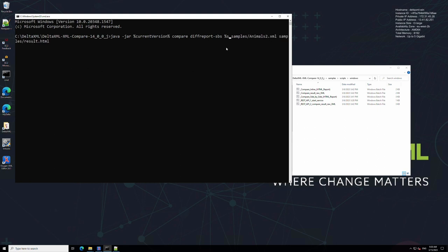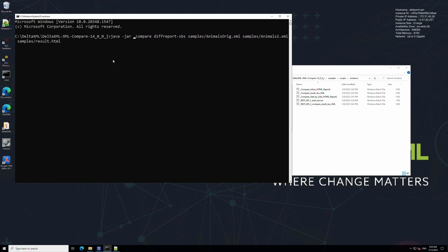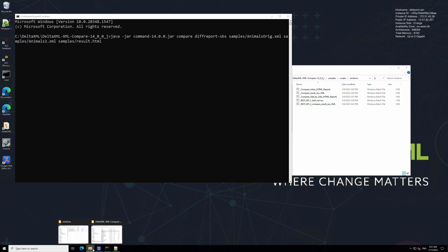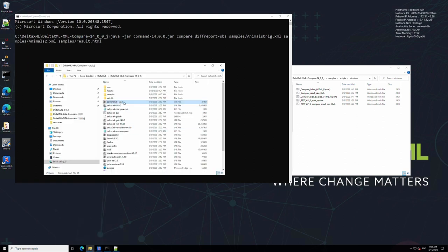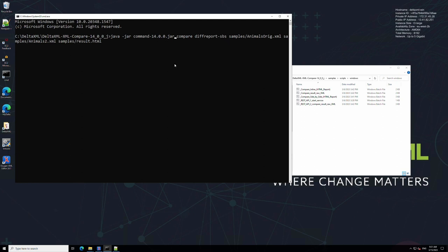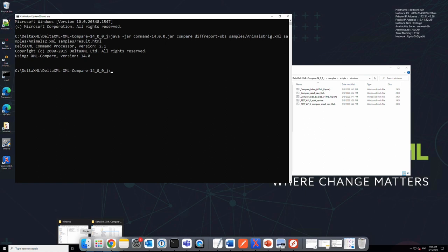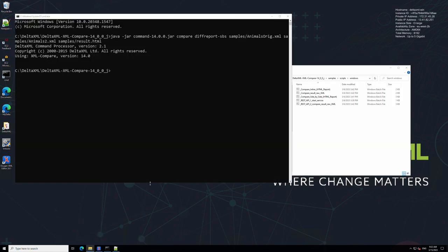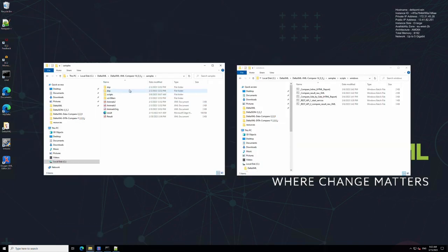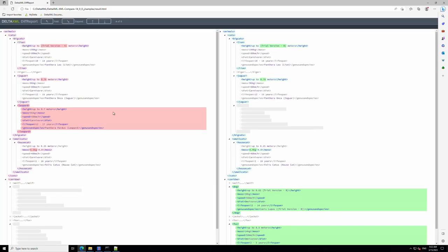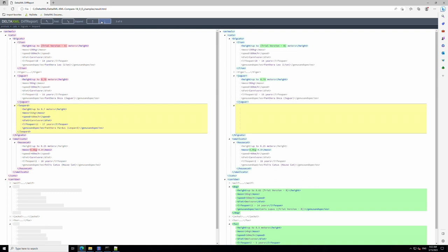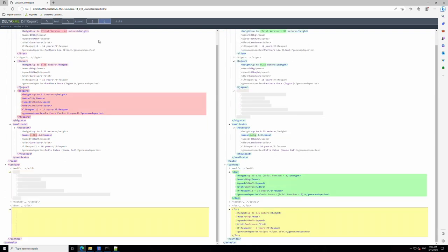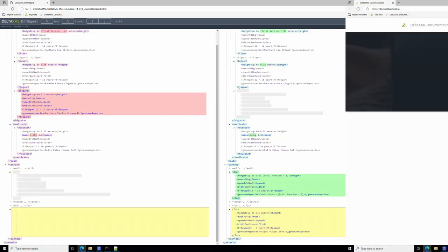Now press enter to run the command and when the comparison completes you can open the result file. And just like that you've performed a comparison on your own files. Before I go let's take a look at the support that's available to you.